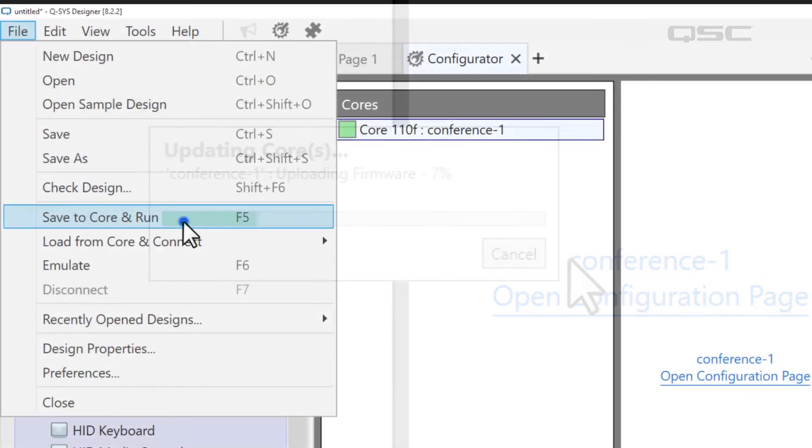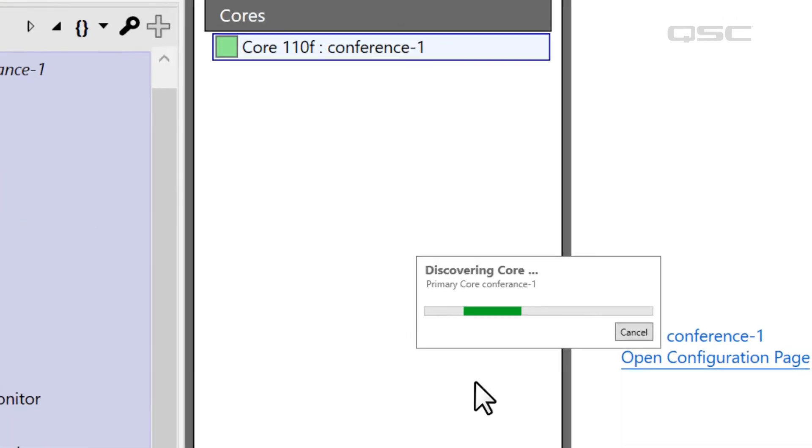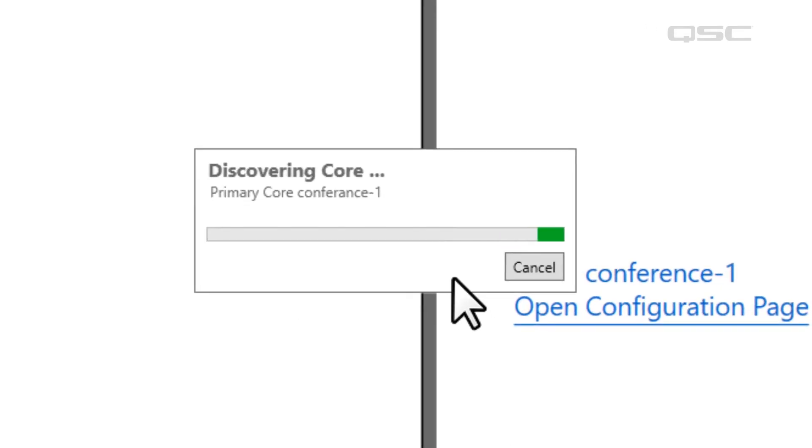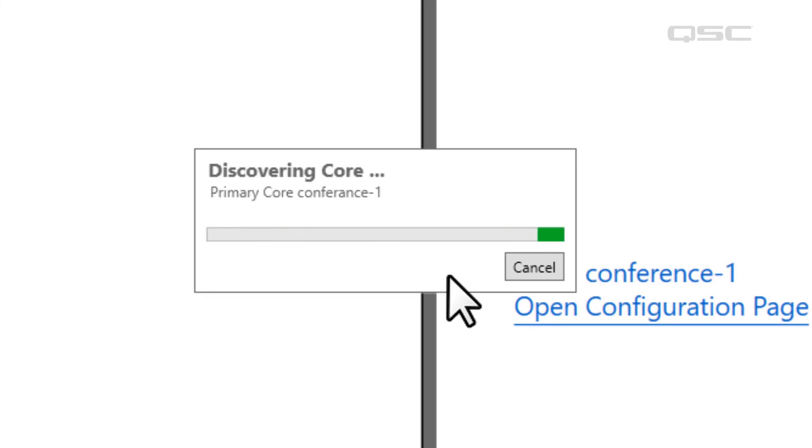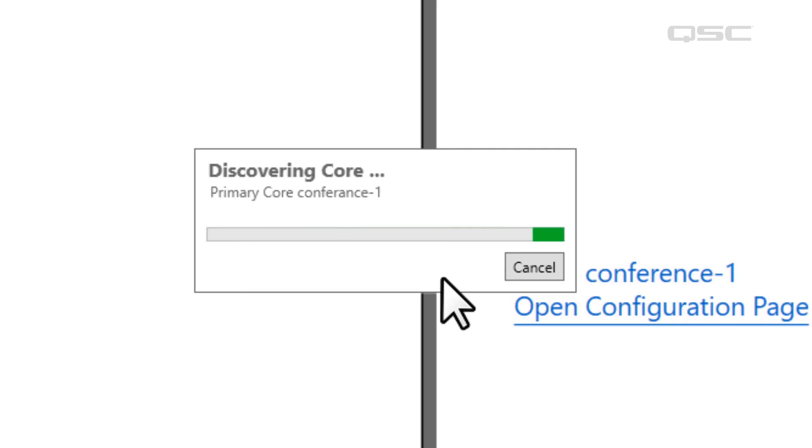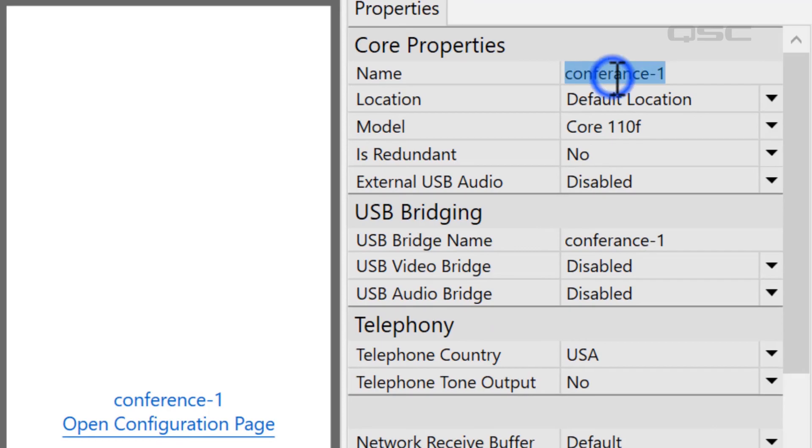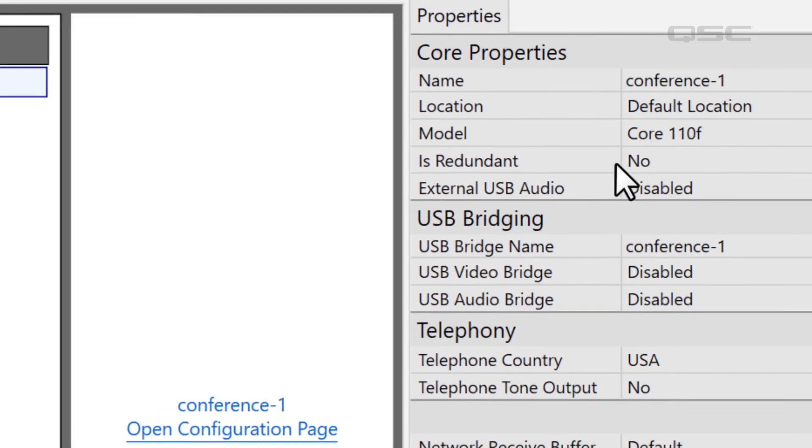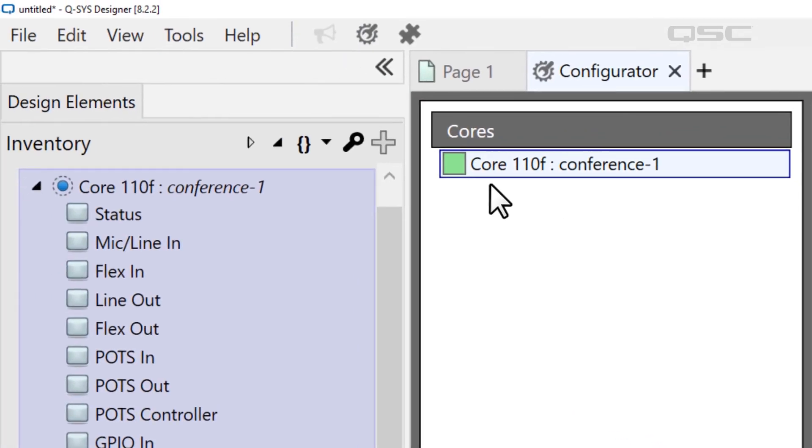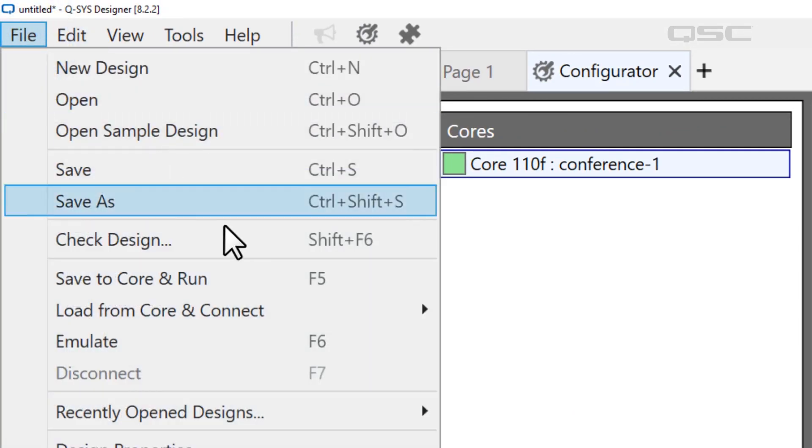If you see a screen like this and the network never progresses past discovering core, this is an indication that your design cannot find a core on the network that matches the name you provided in your design. Double check that the name of the core in your design exactly matches the name of the core on the network, and that you have a green connection status. Then try again.